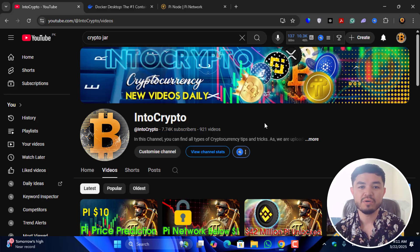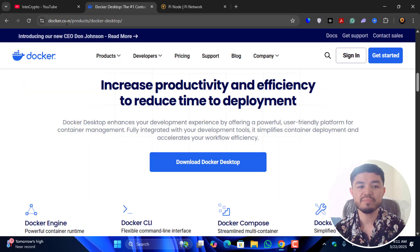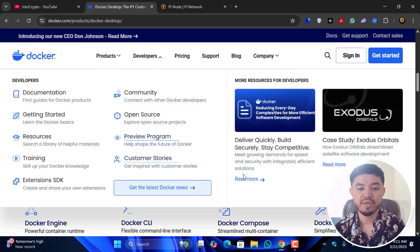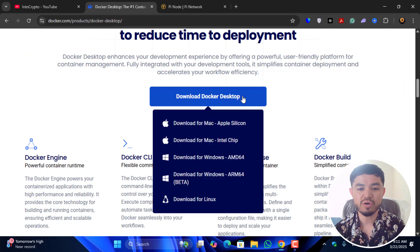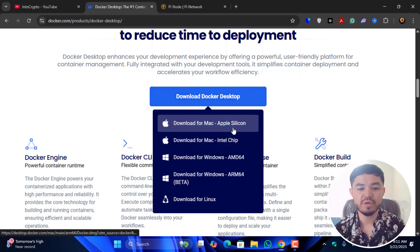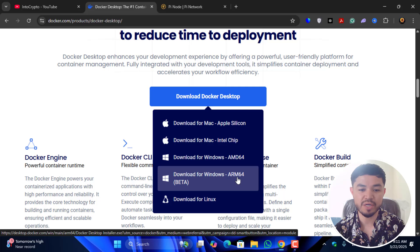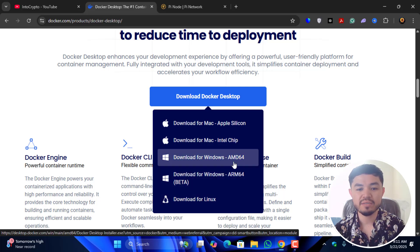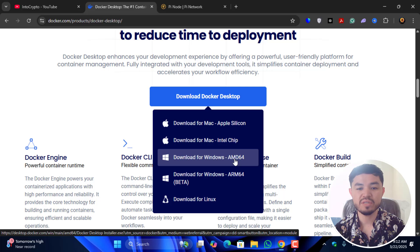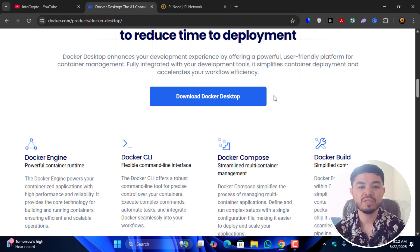First, open a new browser tab and type docker.com. There you'll find Docker Desktop available for download: for Mac Apple Silicon, for Intel chip, for AMD64, ARM64 beta, and also for Linux. I've already downloaded it — my laptop is detected with an AMD Radeon graphics card, so that is AMD64.